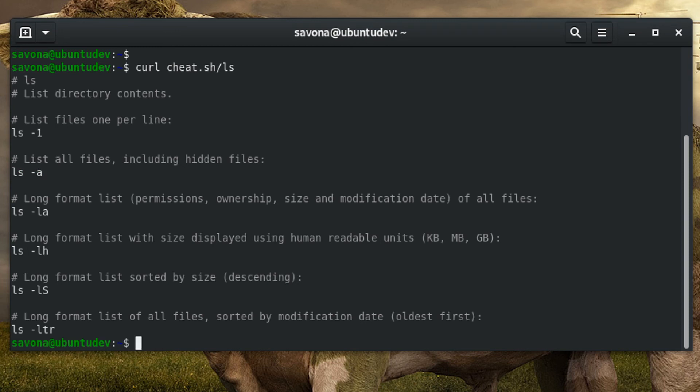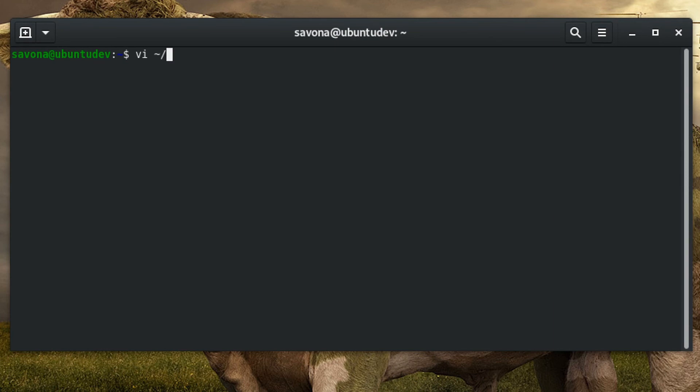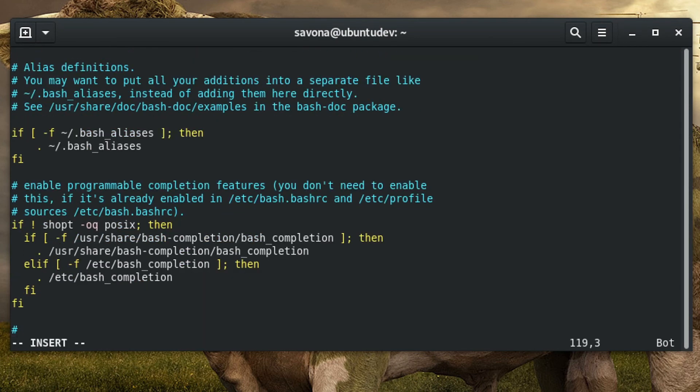For additional convenience, you can create a function to call it quickly and easily. I added the following function to my bashrc file.